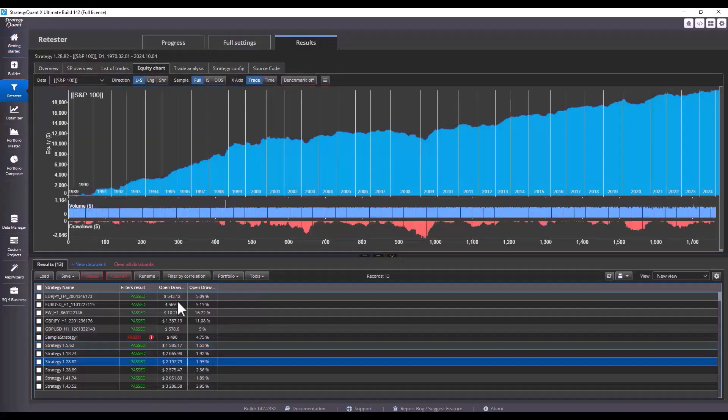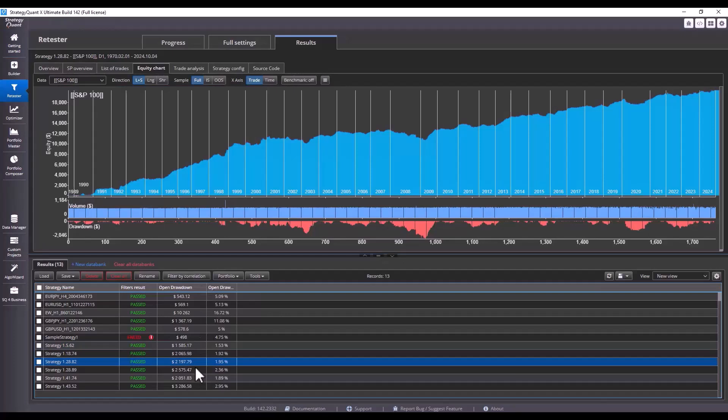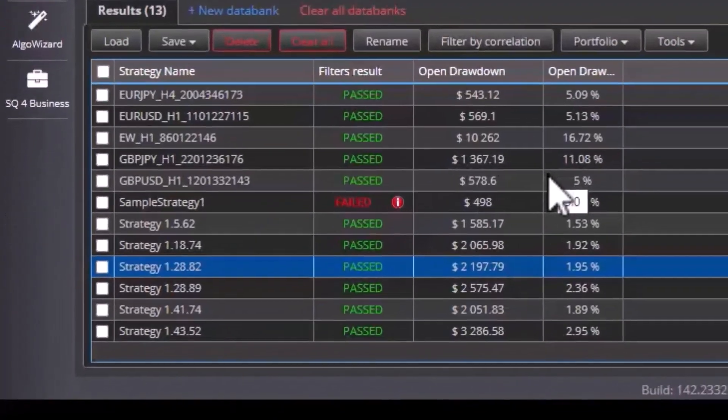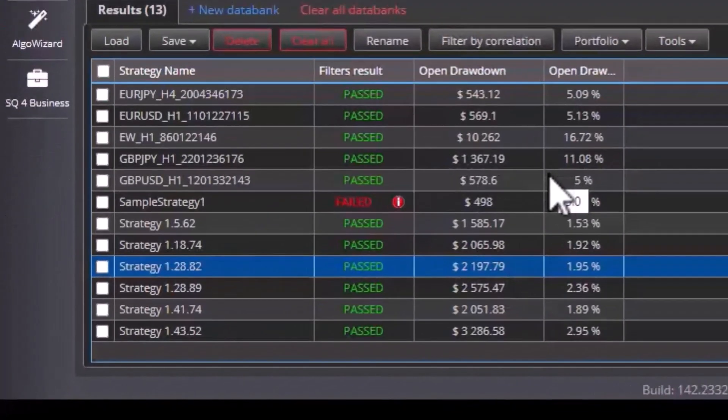It means now we can view the current open drawdown in the databank. This can be especially helpful if you are monitoring strategies and you can easily see where you are and what drawdown you are in.